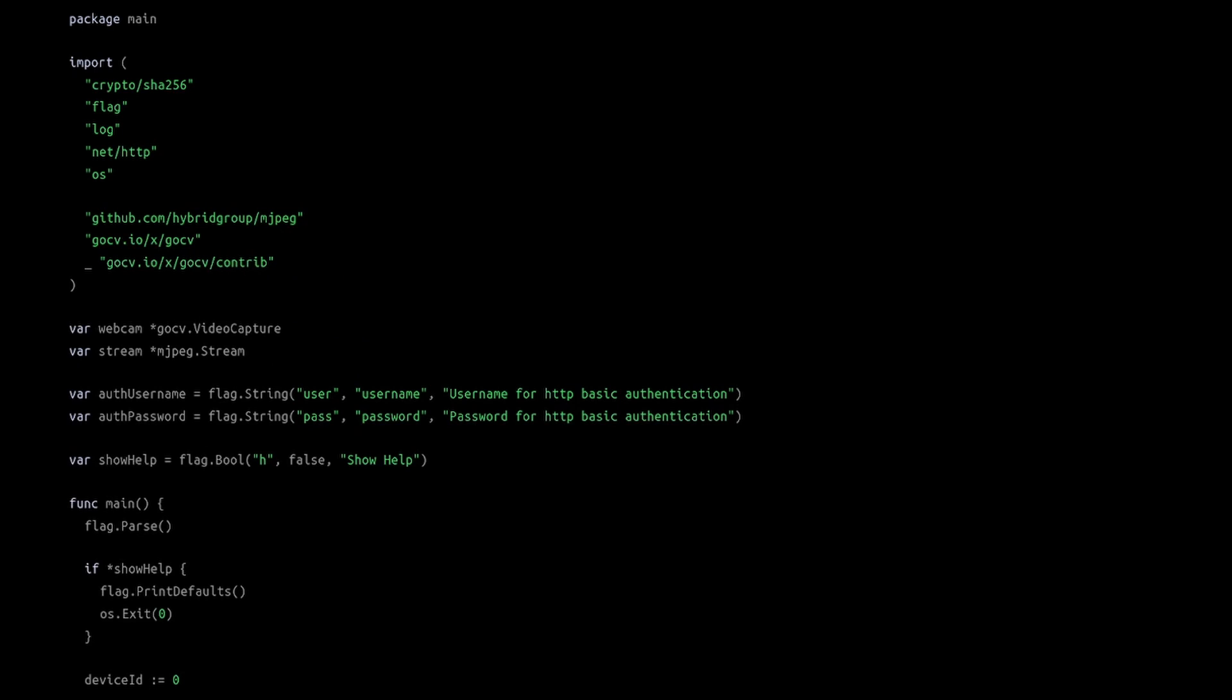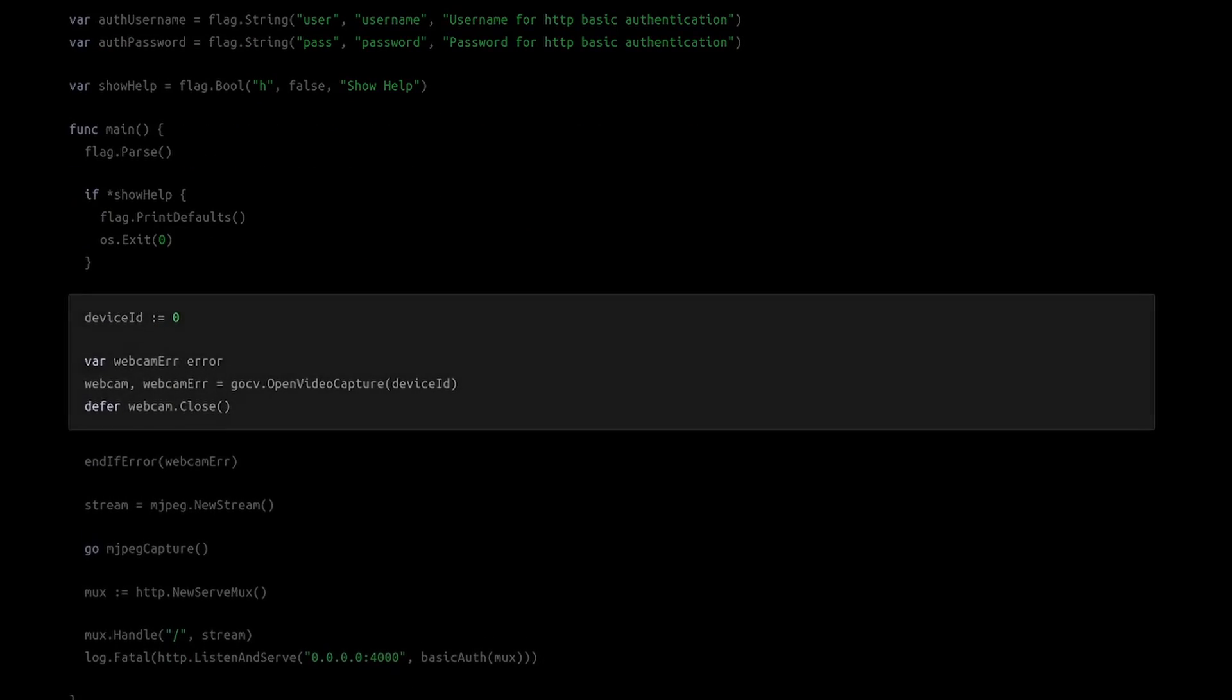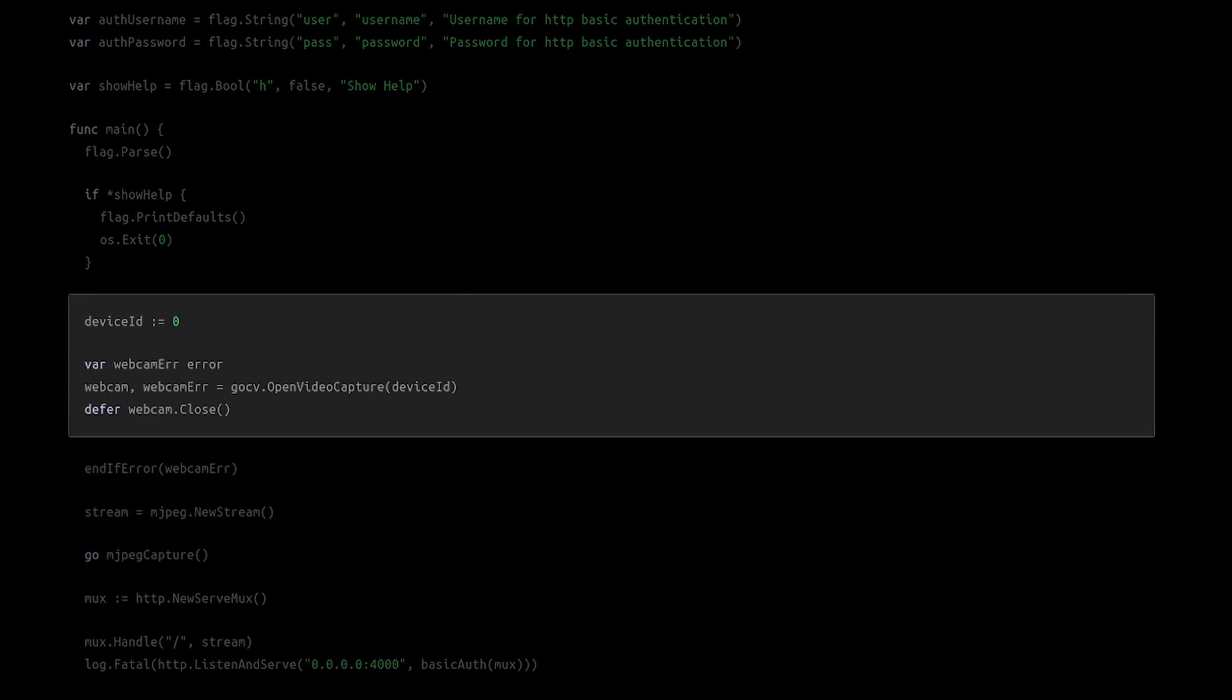I'm going to explain a few important sections of the code. This section sets up the video capture device. To use your main web camera, set the device ID to 0. The device ID value can be changed later to use a different camera.